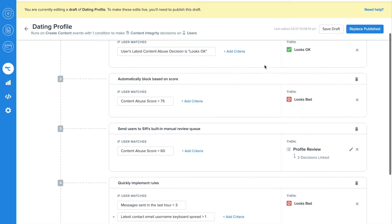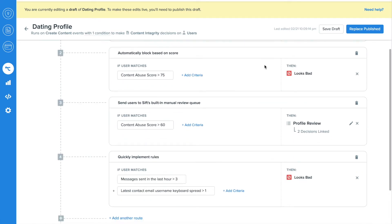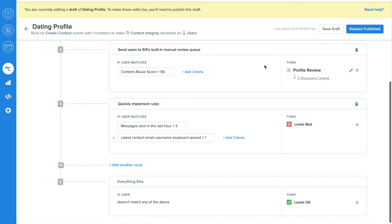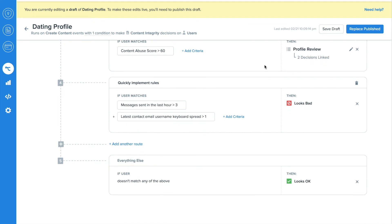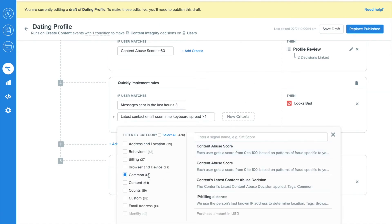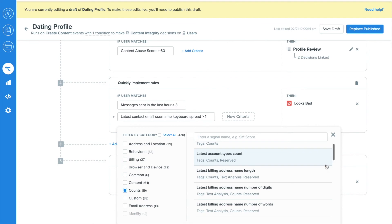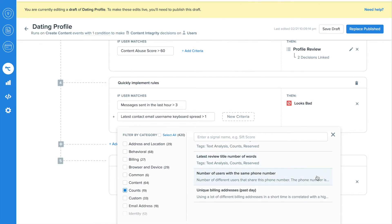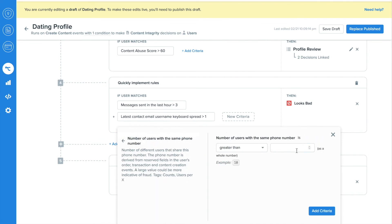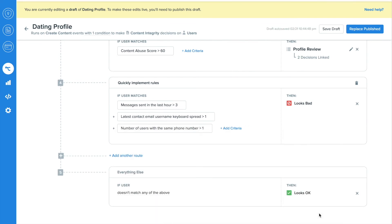You can easily and immediately set automation criteria without engineering involvement. For example, whitelisting users, autoblocking users, sending users to SIFT's robust manual review system, and having the flexibility to write very precise rules. For example, your team can edit this rule to find users who share the same phone number, and just like that, it's done.